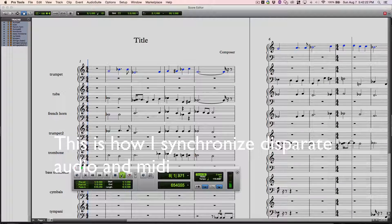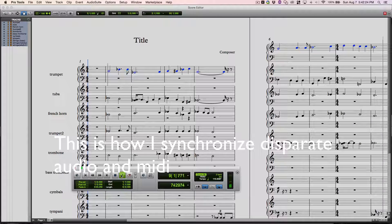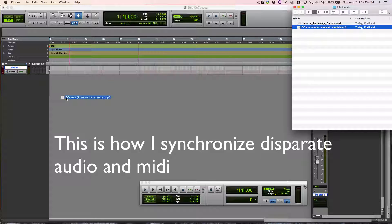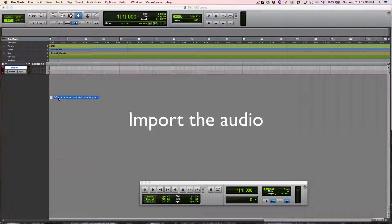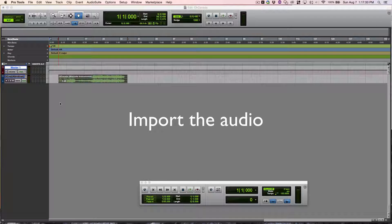This is how I synchronize audio and MIDI in Pro Tools. I import the audio.